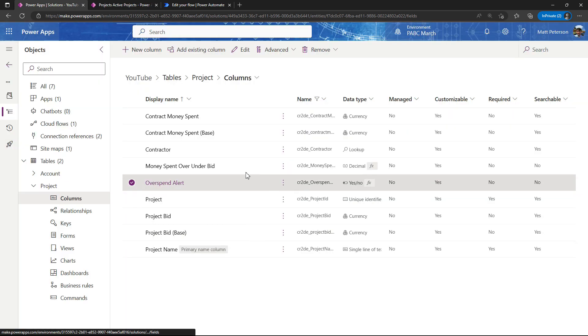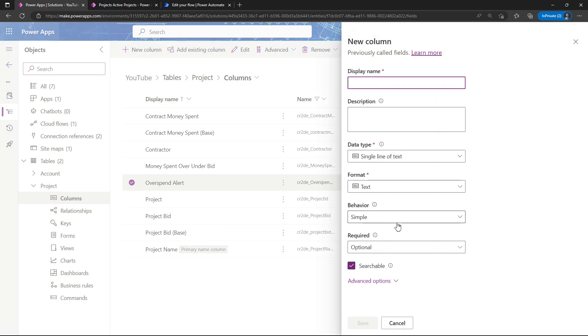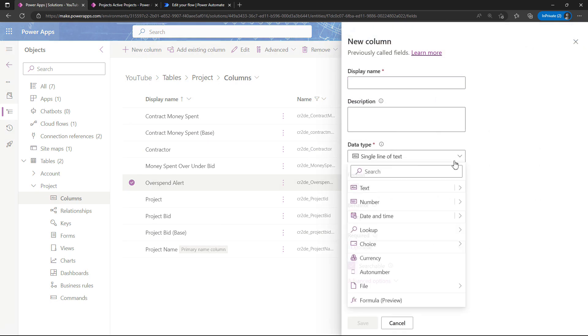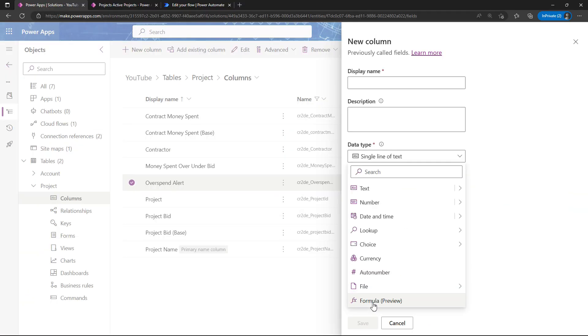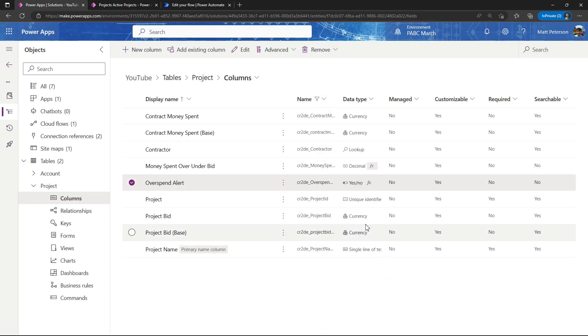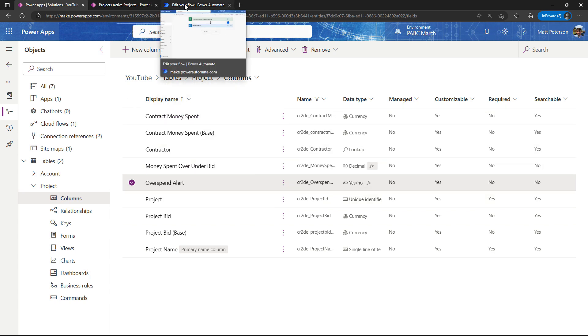That's how I'm setting up those formula columns. All you do is you just click new column, and this is located under data type. You can see it is a formula preview, so it's still in preview, but definitely feel free to try this thing out. There's many use cases for doing this.